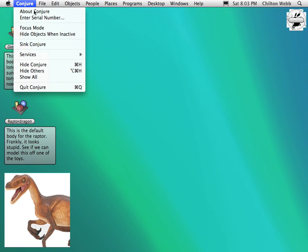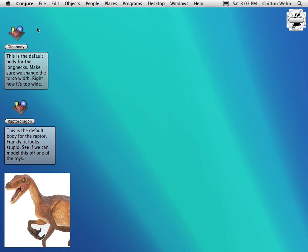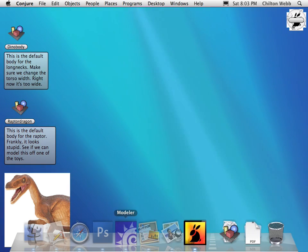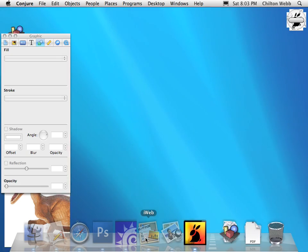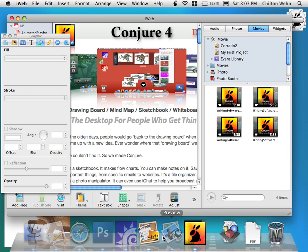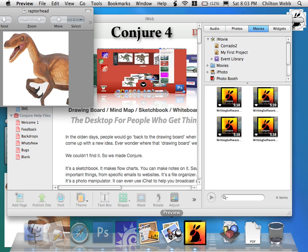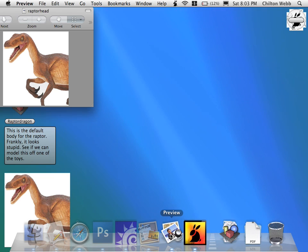And the first item here is Focus Mode. It's under the Conjure menu. When Focus Mode is on, whatever program is in the foreground is the only program that Conjure allows to be unhidden other than itself.